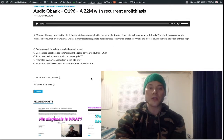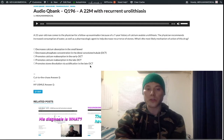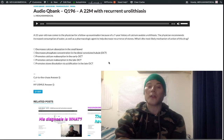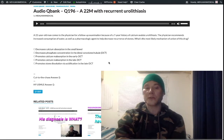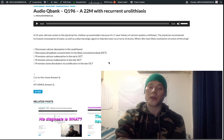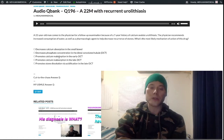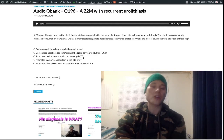We don't see that as an answer choice here, so we have to examine these answer choices as to which one could relate to thiazides. How do thiazides relate to calcium? You need to know that they promote the reabsorption of calcium in the early DCT. That's not the MOA per se of thiazides — it's an indirect consequence of giving a thiazide, not the MOA itself.